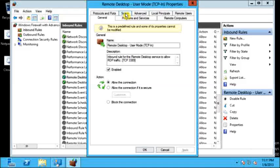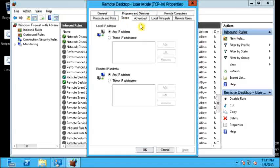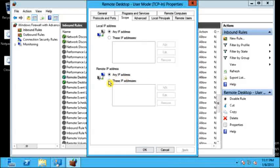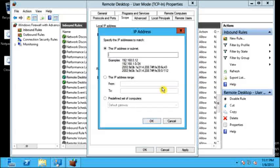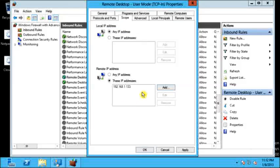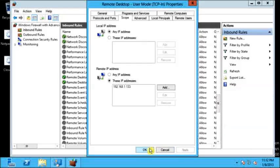On the Scope tab you will see two options: Local IP address and Remote IP address. We are going to configure the Remote IP address option. Click on the radio button 'These IP addresses only', then click Add. Type down the IP address you want to allow to access this system — let's type 192.168.1.133. Click OK, then Apply, and click OK.